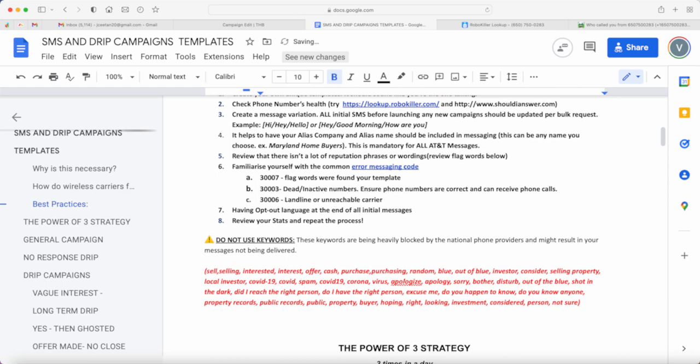Please, please be careful when you upload the list to ensure that it doesn't include landlines. So the delivery rates would be at least at 85%. Because again, take note that we cannot send text messages to landline numbers. So please, please do check that out.